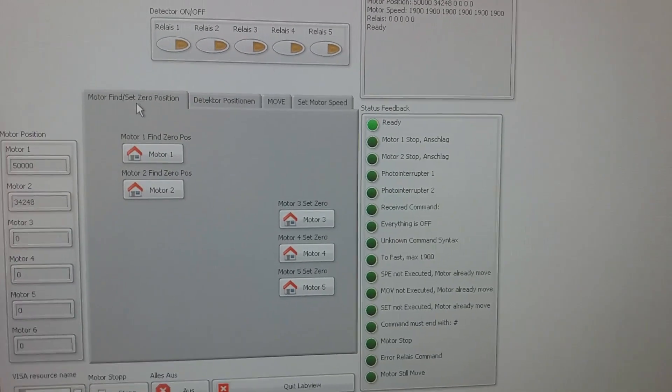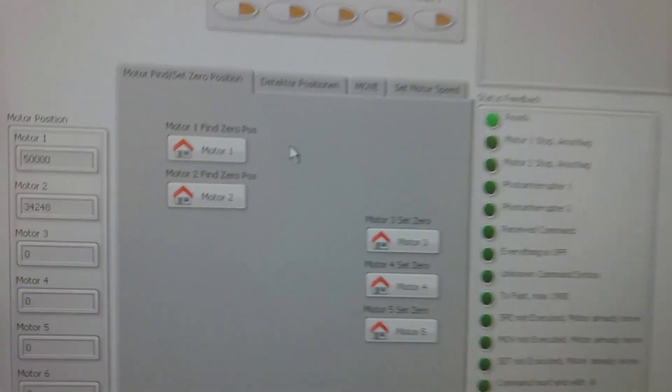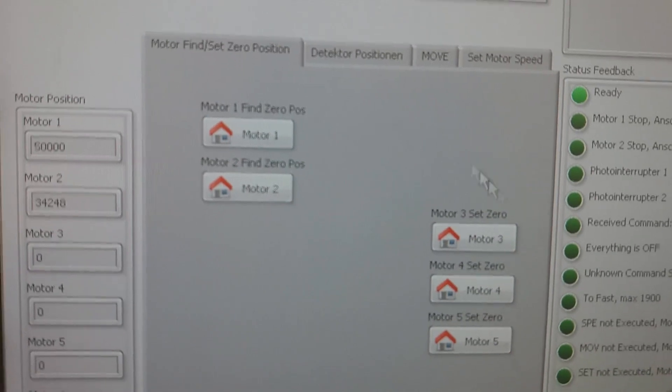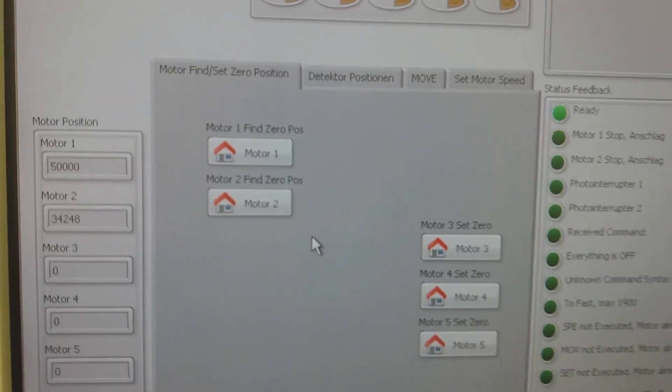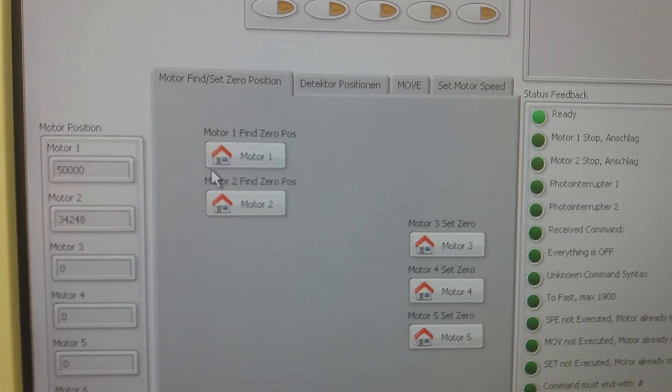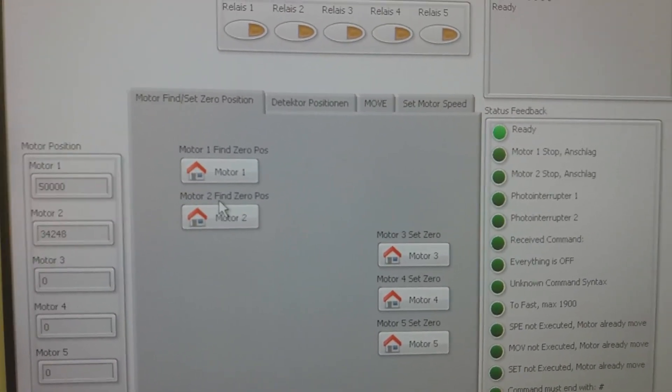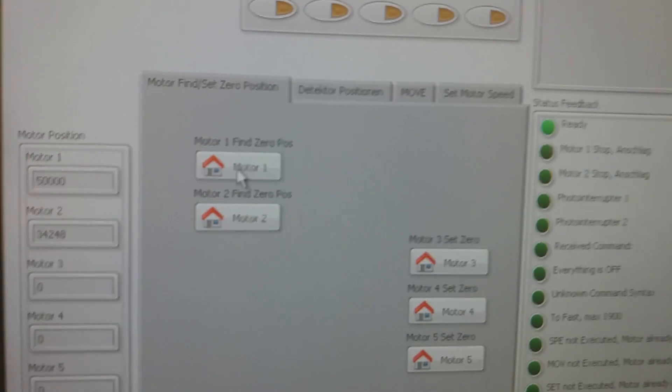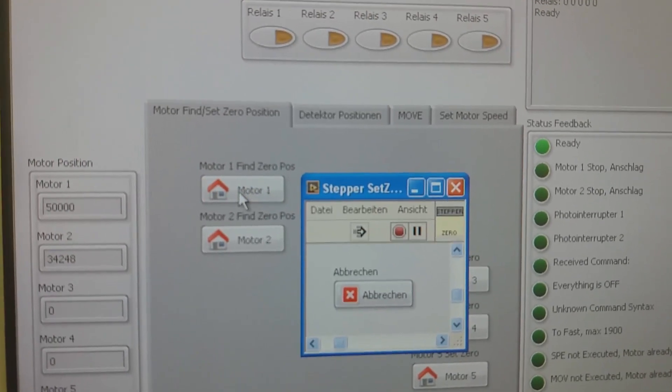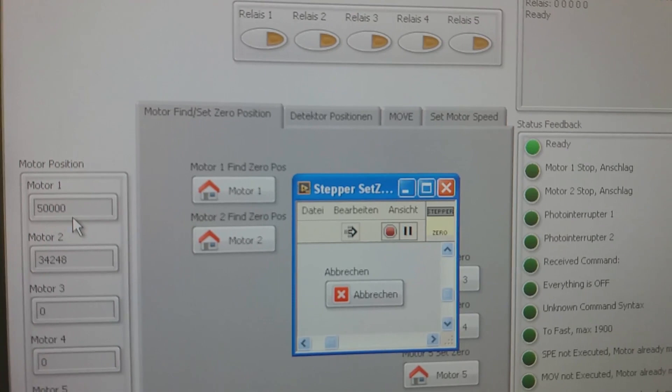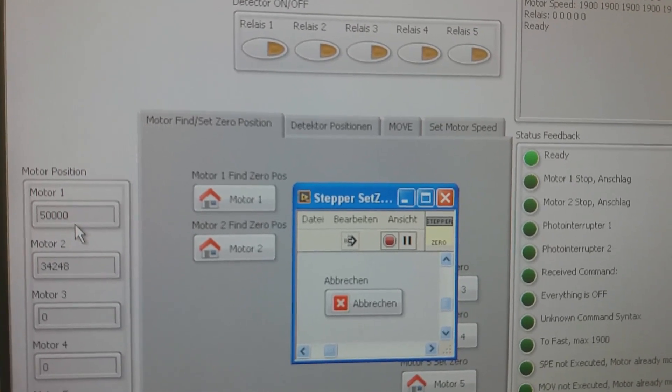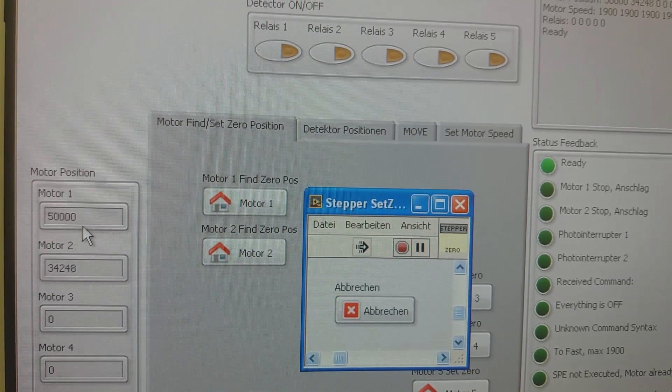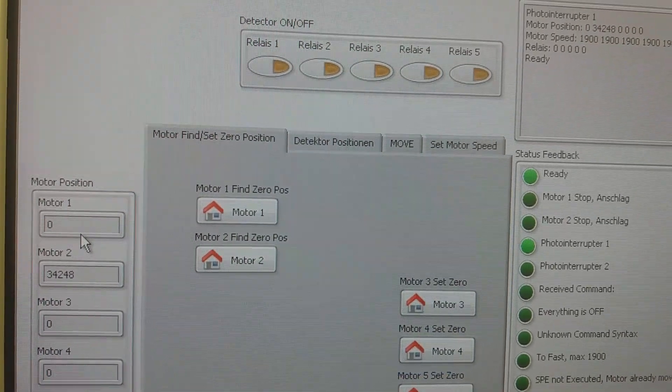Here is a LabVIEW interface to control the stepper motors. We have five stepper motors in total. One option is to find a zero position for two of these motors. Let's try to find zero position for motor one. I press here. Here's the actual position, and now it's zero.